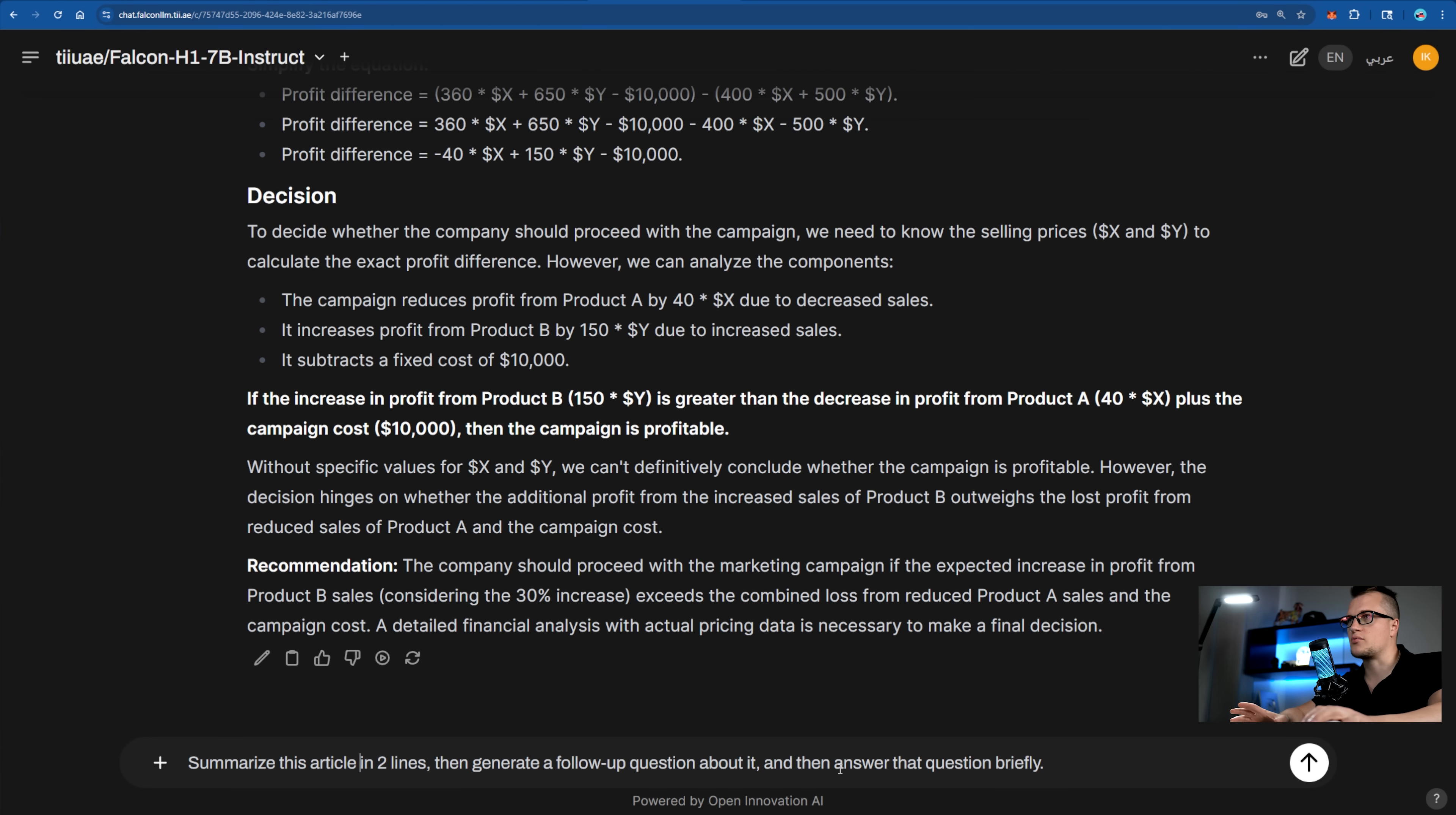Let's see how well Falcon can understand multi-part prompts, execute tasks in the correct order, and maintain internal consistency between steps. Here's my prompt.